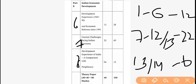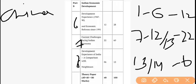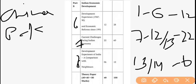Now this 6-mark single-chapter unit — either Chapter 13 or 14 — covers Development Experience of India: A Comparison with Neighbors. We only need to compare with China and Pakistan — not too many neighboring countries, only China and Pakistan. In this chapter, there is definitely a 4-mark long question.